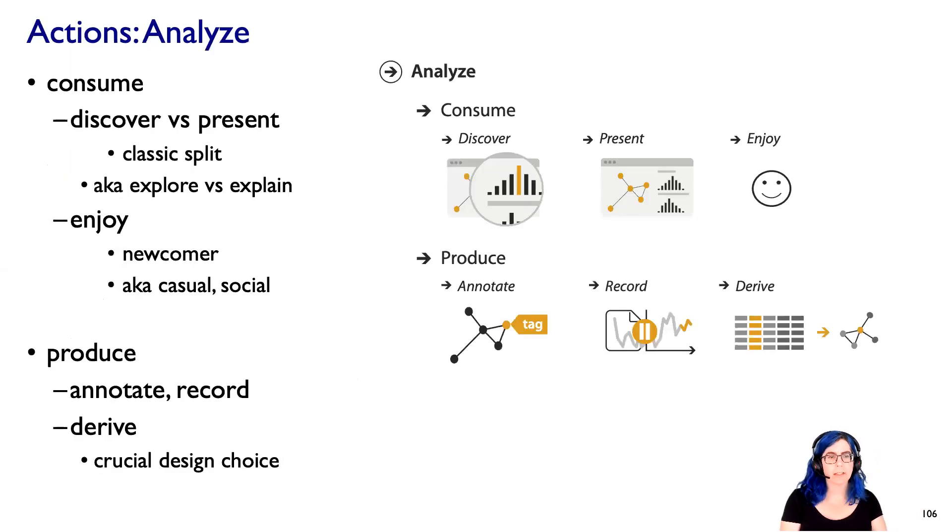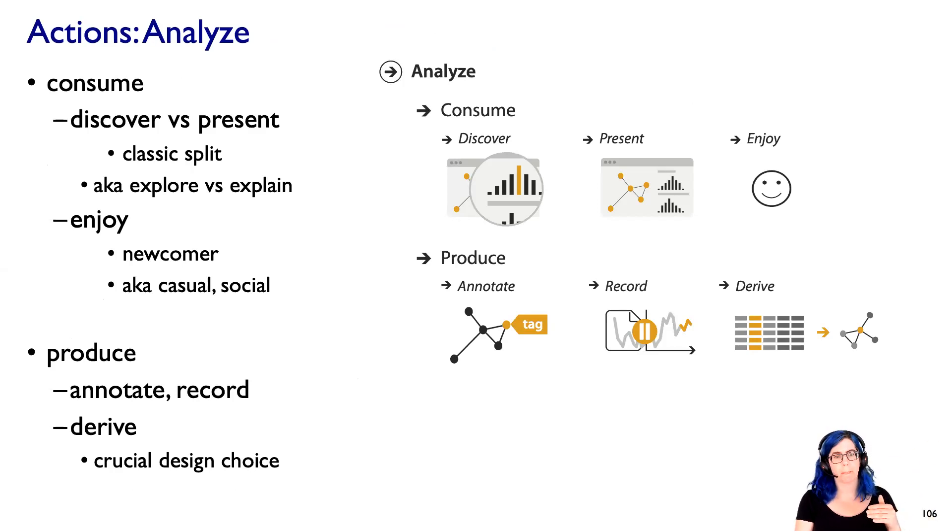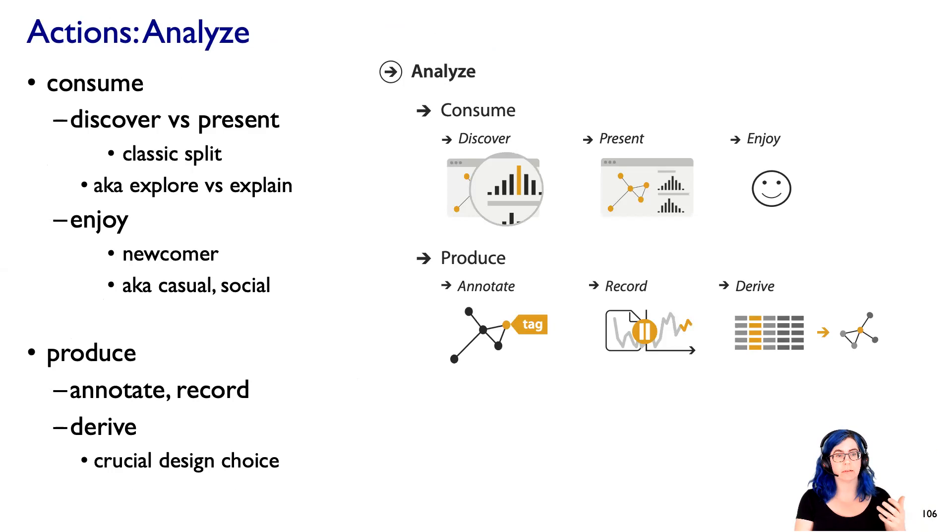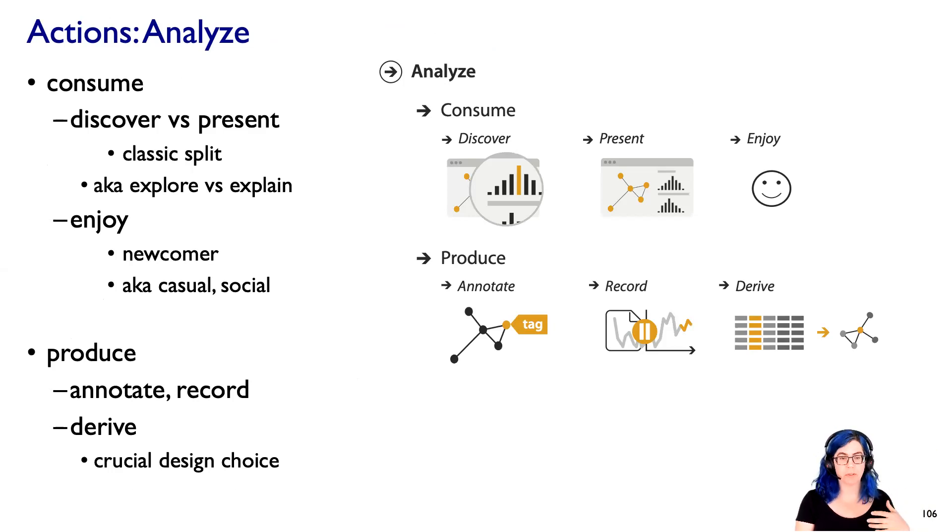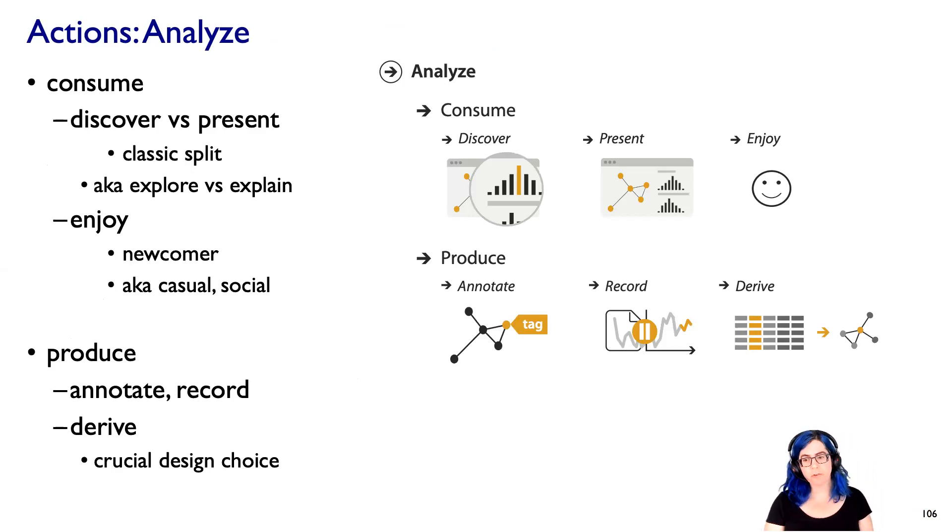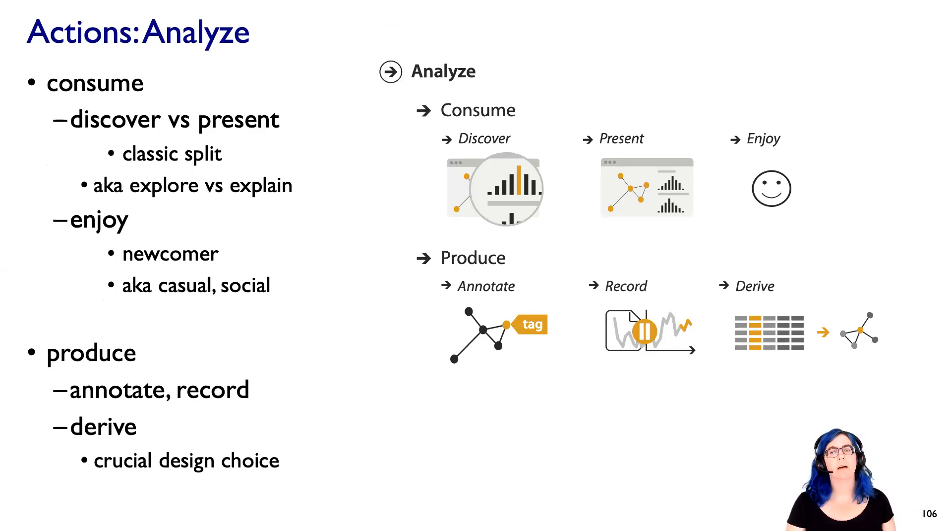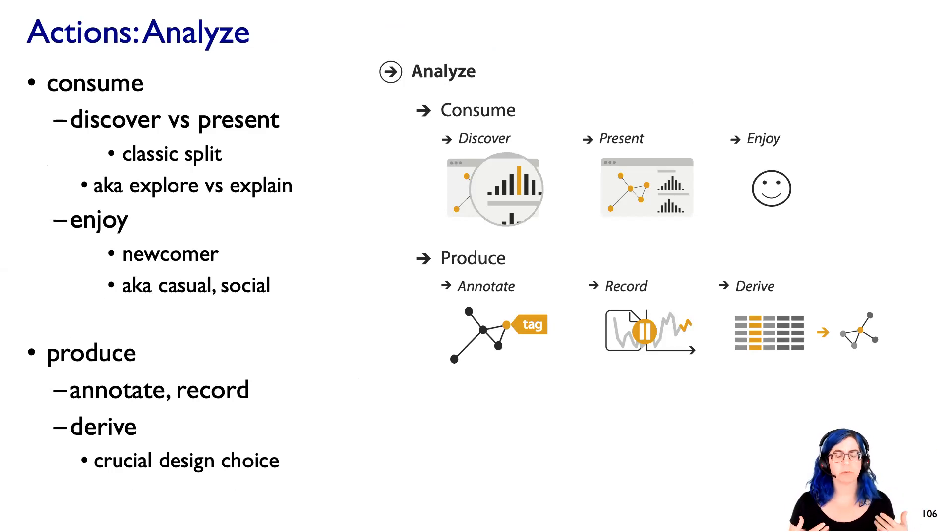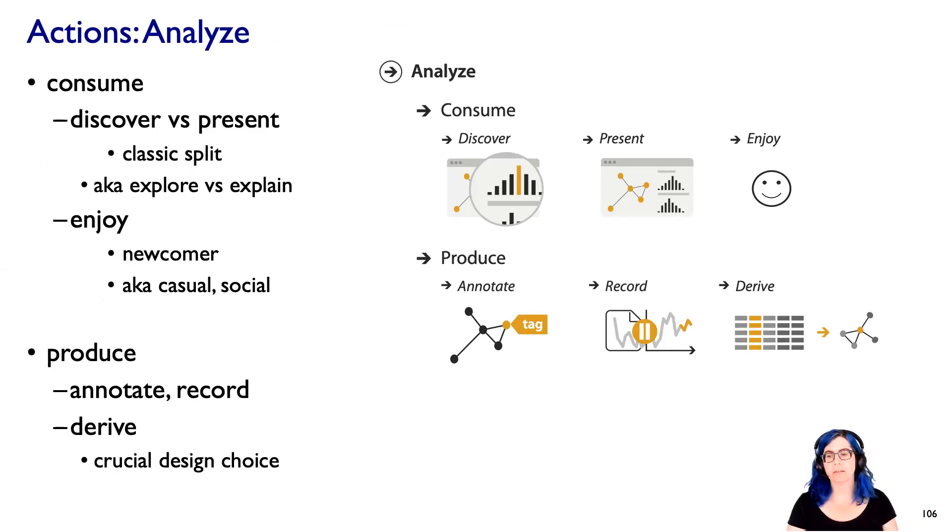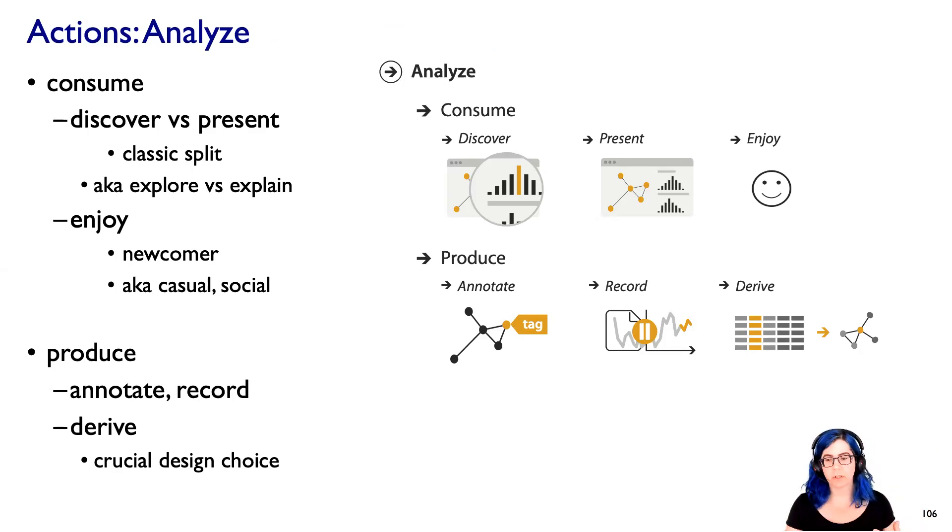So for actions, for analyzing, I'm going to distinguish between consuming and producing. So when you're consuming a given dataset, there is this classic split between discovery and presentation, or exploring and explaining. And there's also an interesting one, which is enjoying, which is not quite as classic. Sometimes people call that casual visualization or social visualization, where it's not exactly necessarily something that is your day job to analyze, but you still end up engaging with that data in some way.